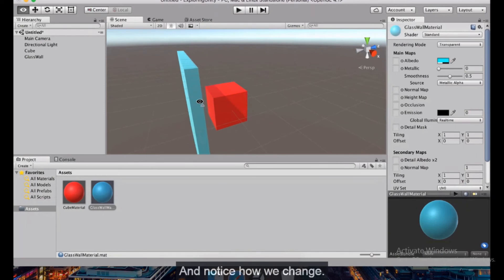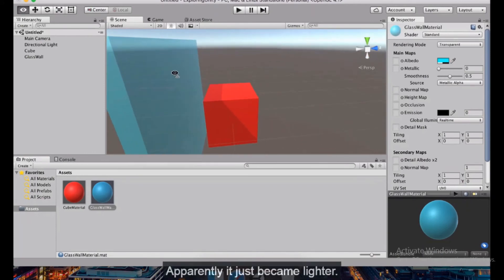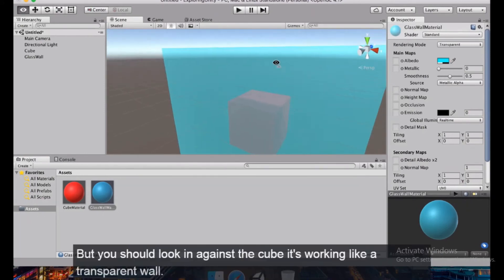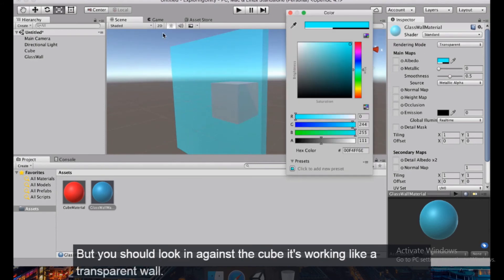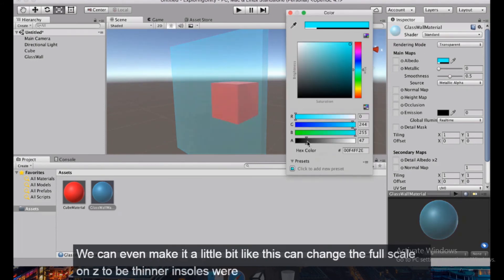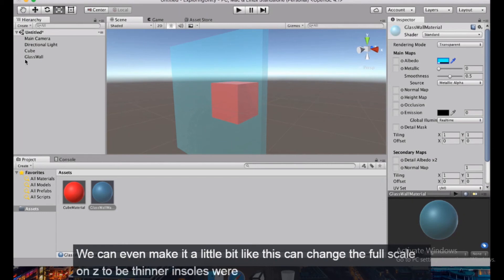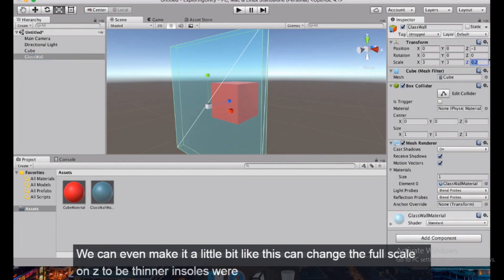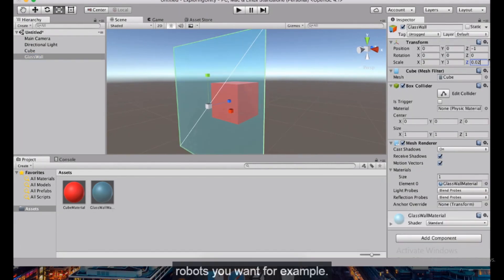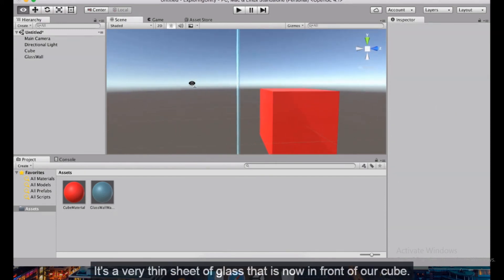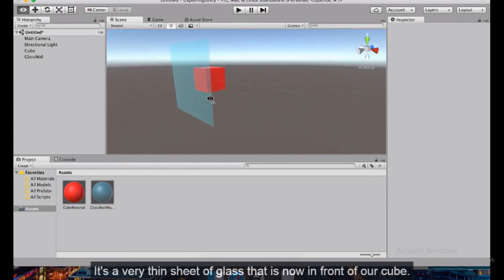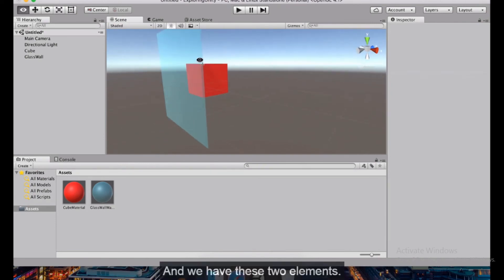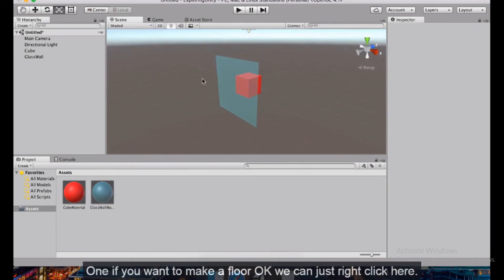To enable transparency, go to the rendering mode and change it from Opaque to Transparent. Notice how it changes — it looks lighter, but against the cube behind it you can see it working as a transparent wall. We can also change the Z scale to 0.01 to make it a very thin sheet of glass in front of the cube.